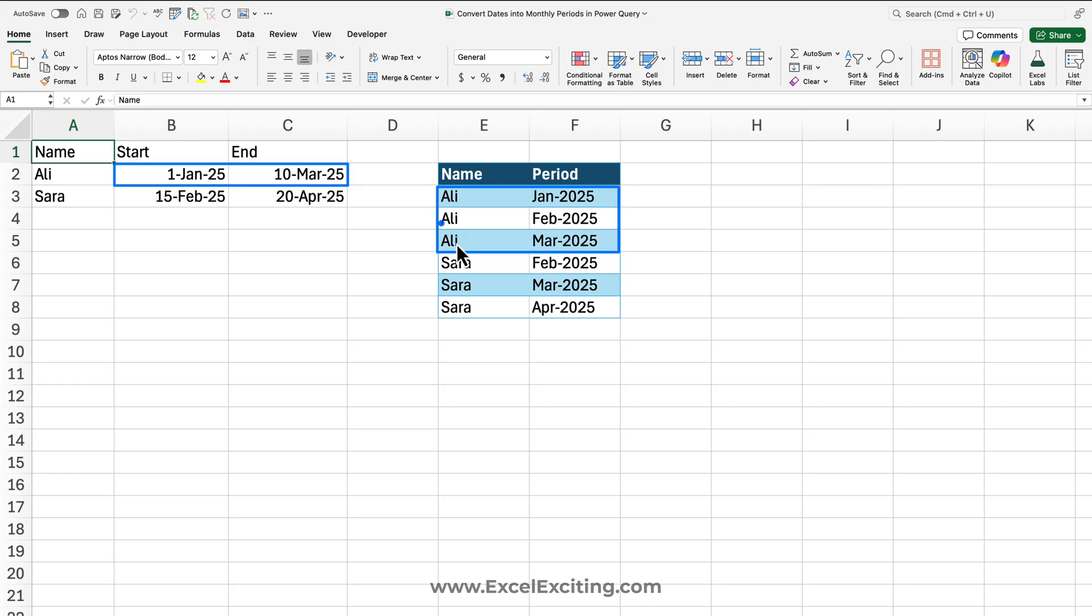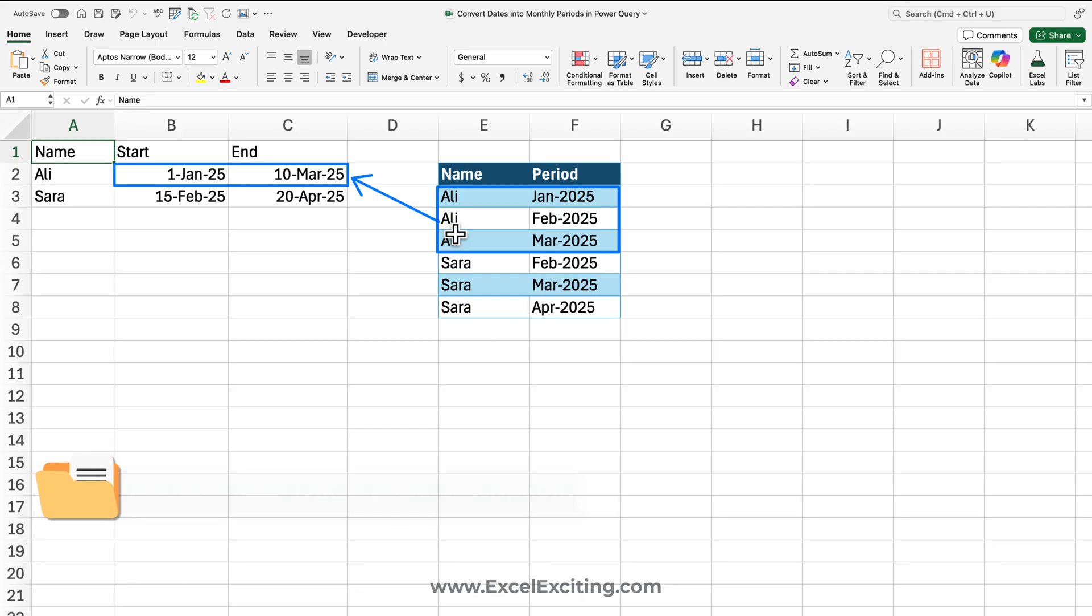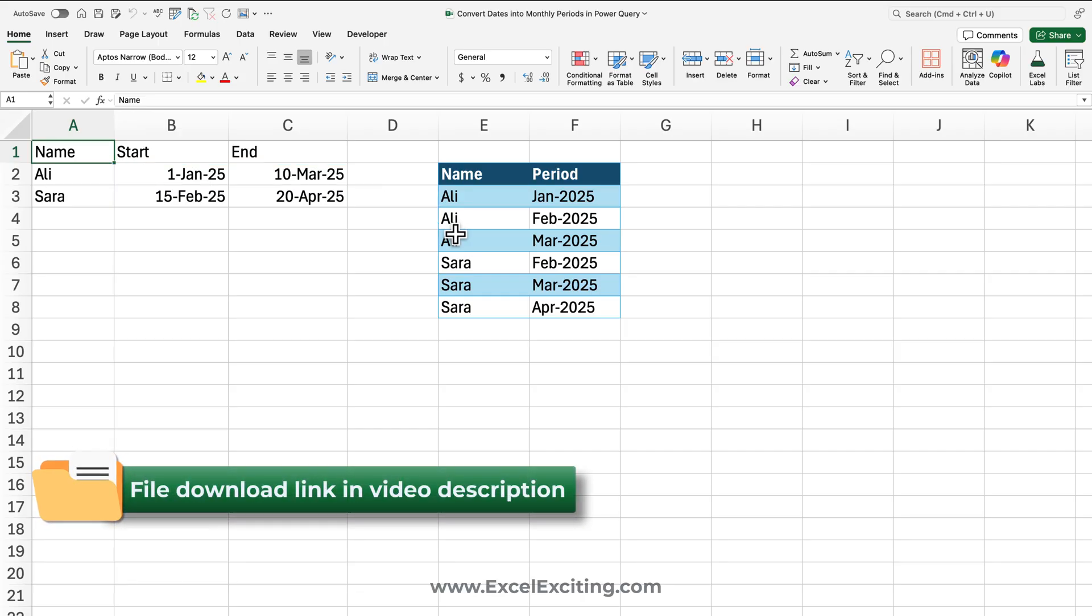Maybe you need to do some kind of reporting structure, and you would need this in this format. We will do this with the help of Power Query. I'll be doing it on the Mac, and the similar process goes for Windows as well. So let's do it together.